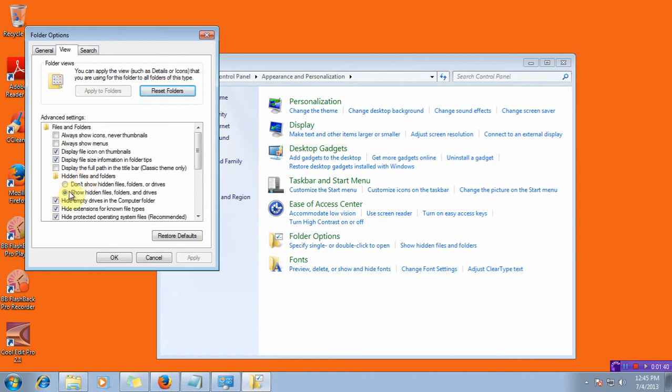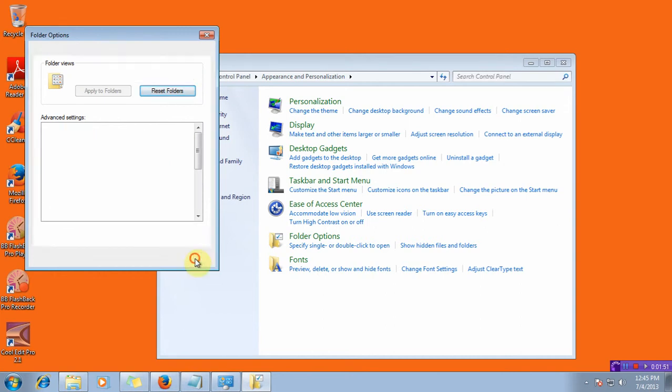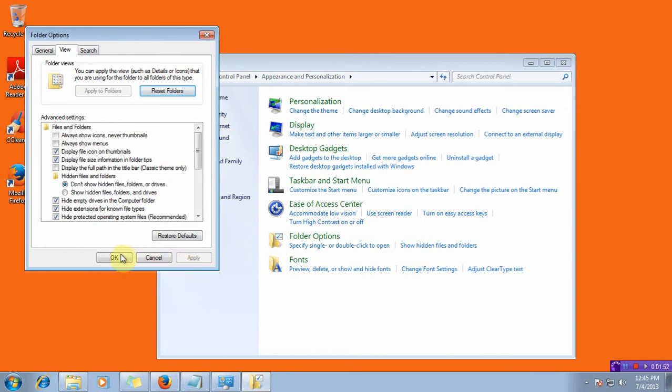Now show hidden files, folders and drives is selected. You can select don't show hidden files, folders or drives. Apply the settings, click OK and get out of it.